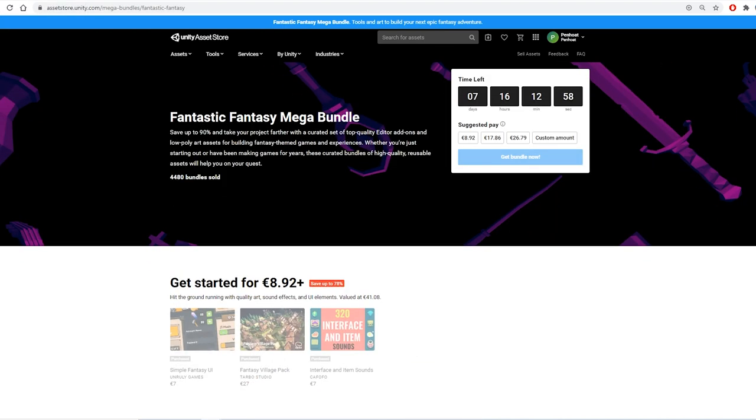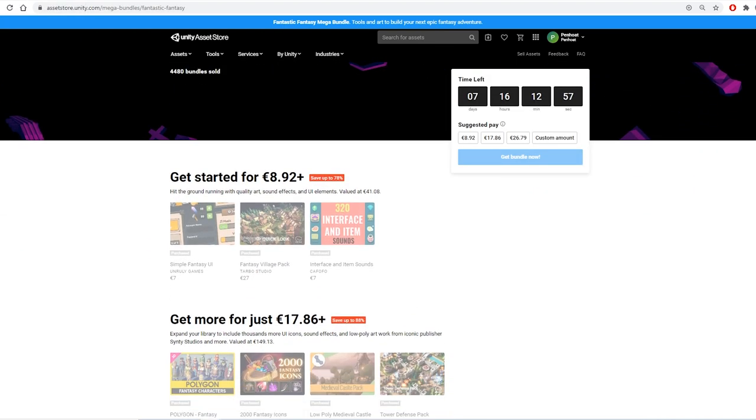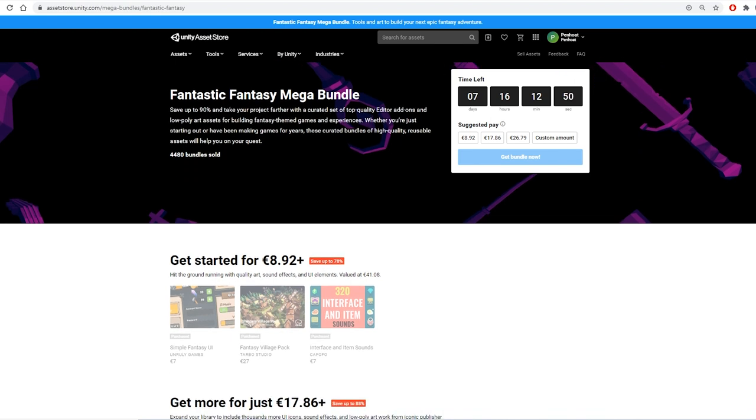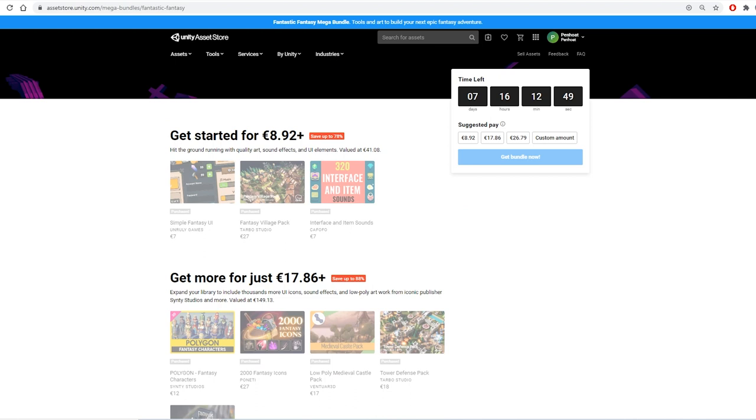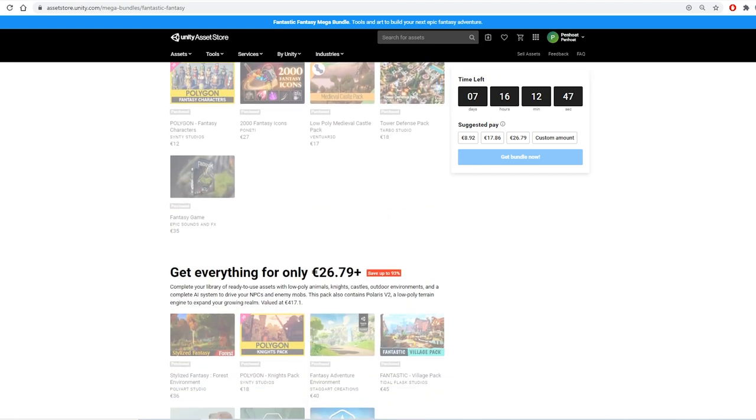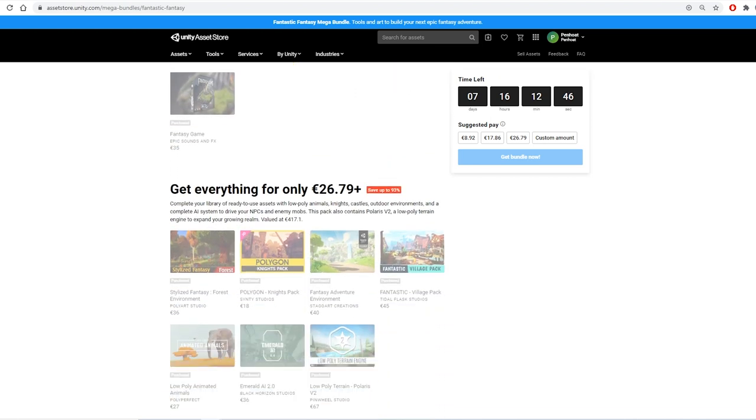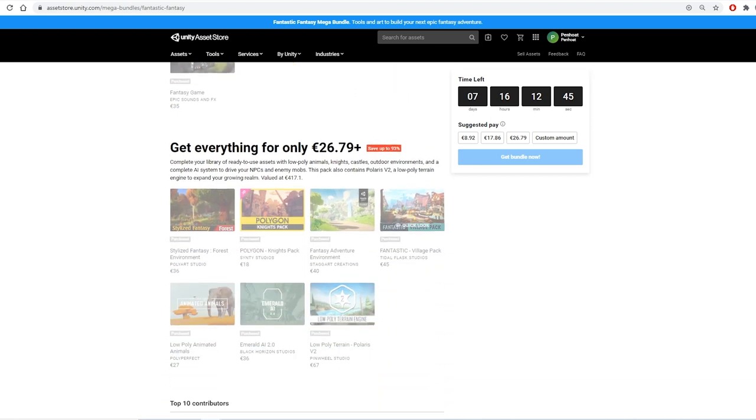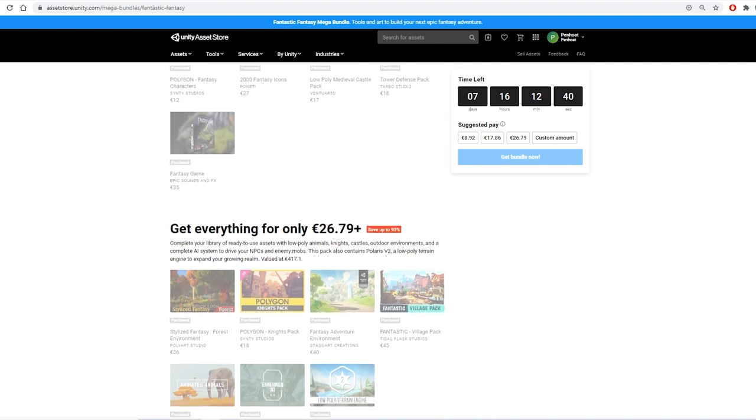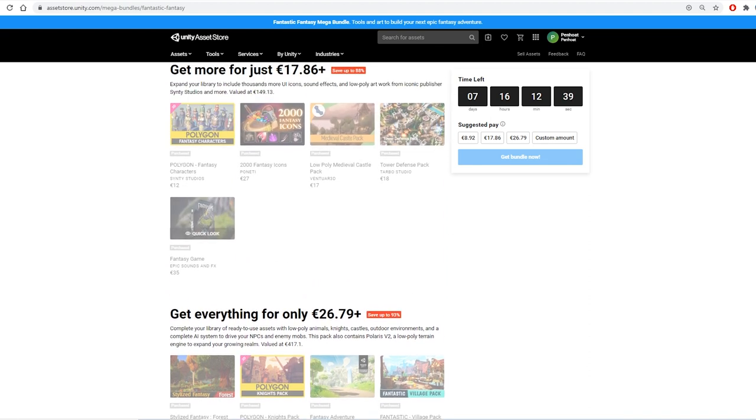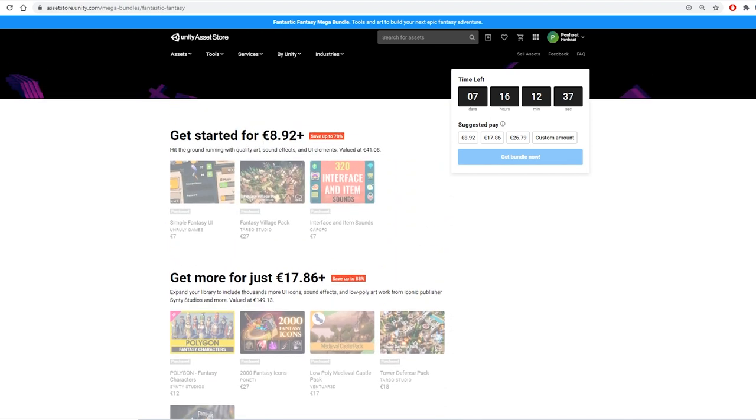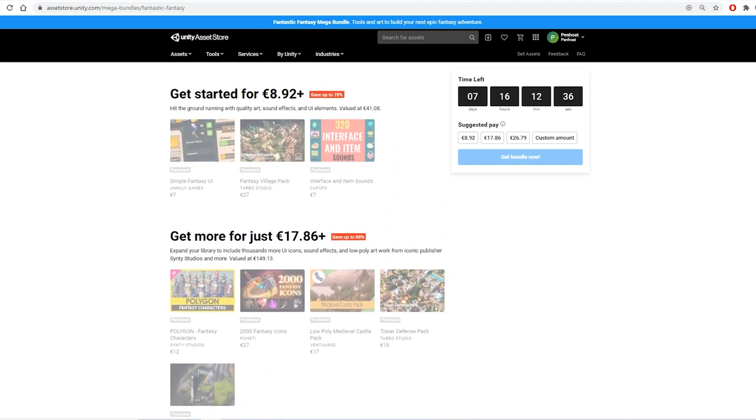In order to get the correct look I am going to use this fantastic fantasy mega bundle sale Unity has on right now. Honestly, it's just a great price to get a lot and lot of assets. I thought this was the easiest way for everyone to be able to follow along and get a really good deal on just an amazing amount of assets.